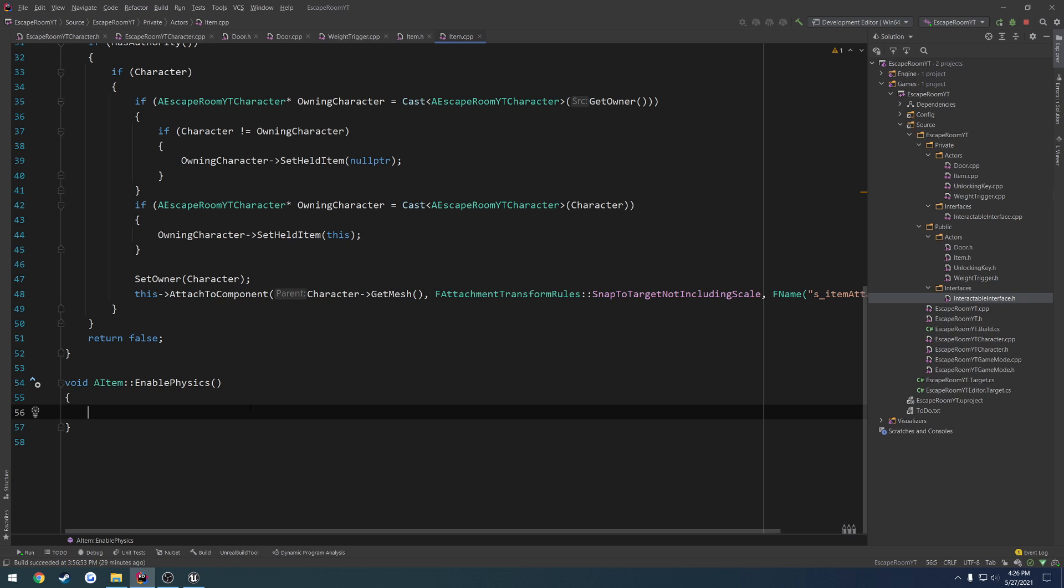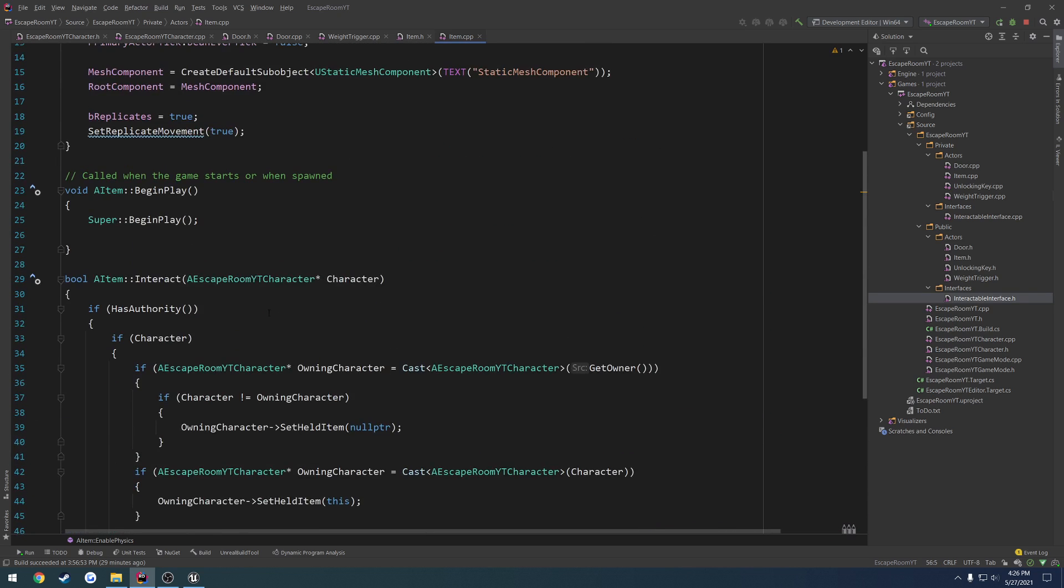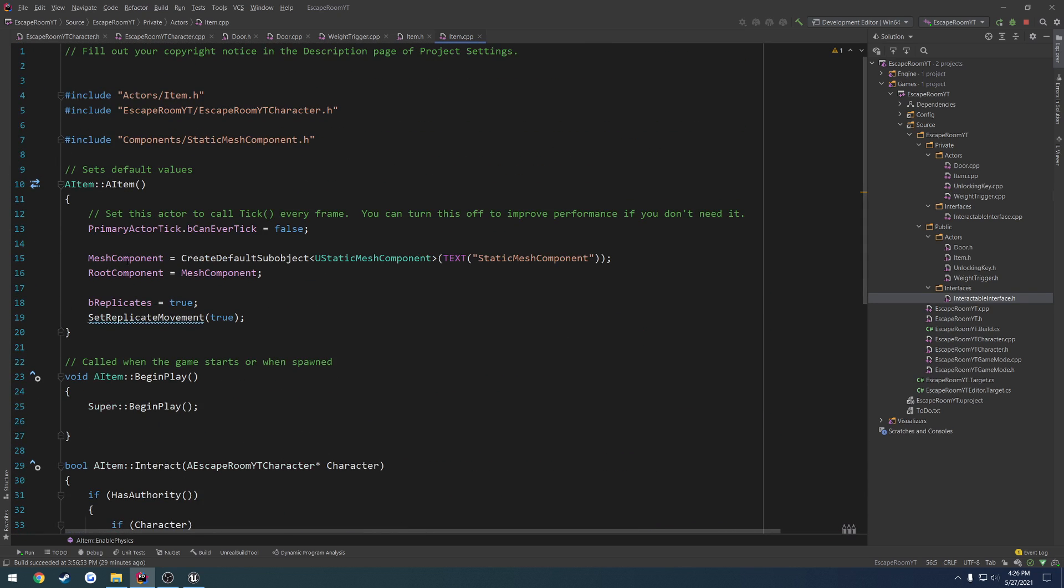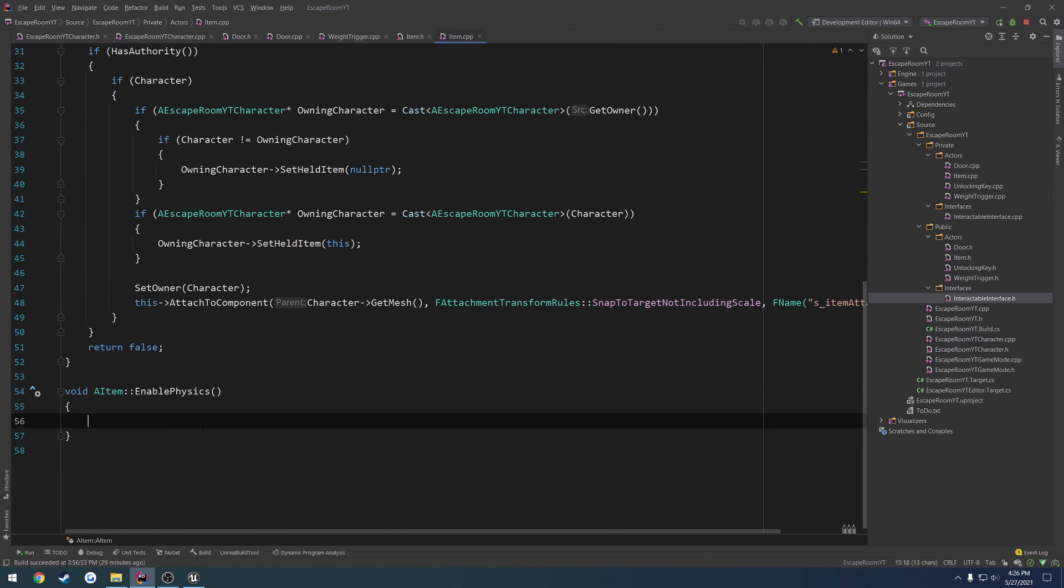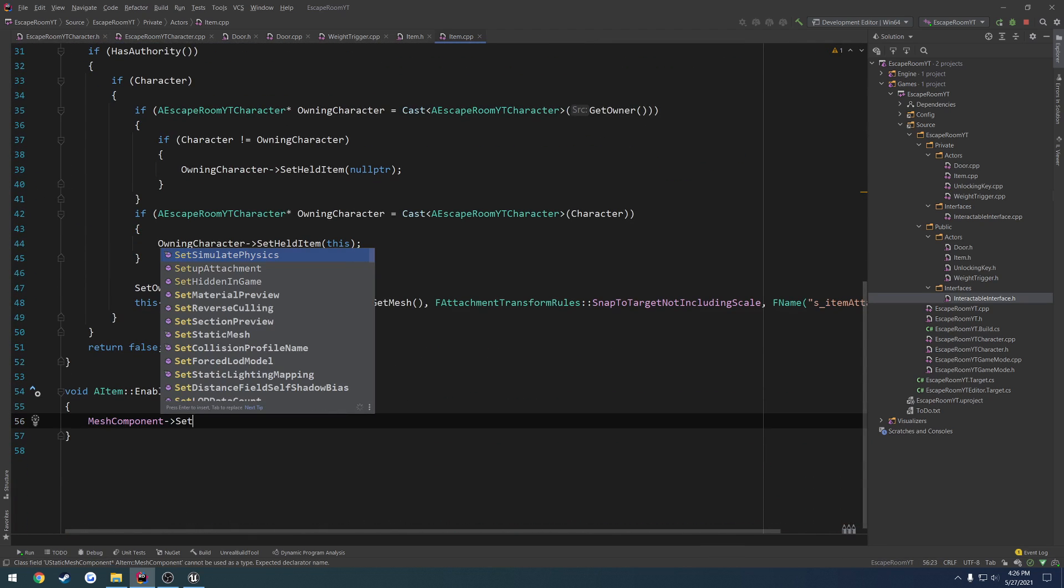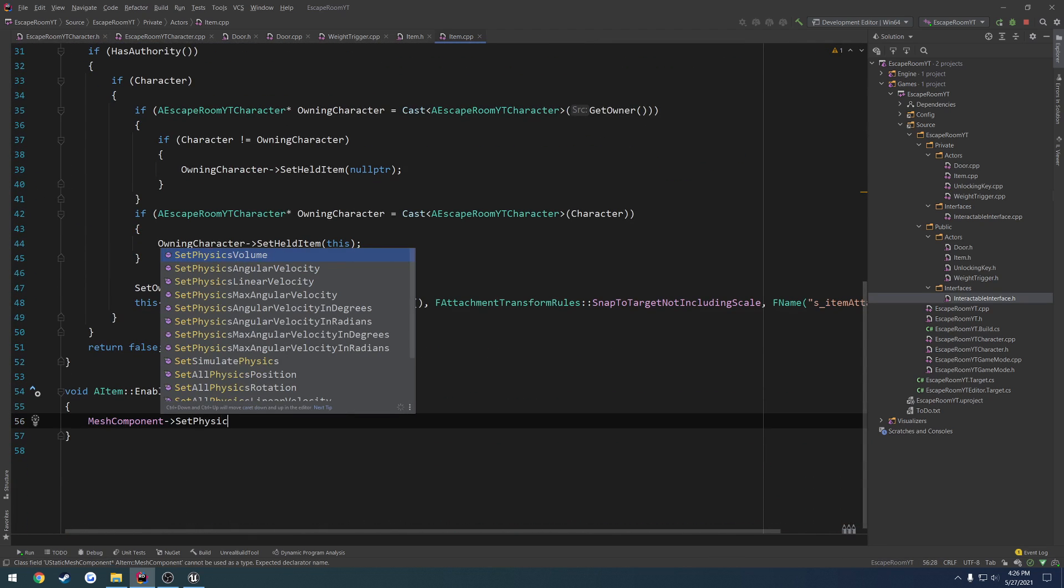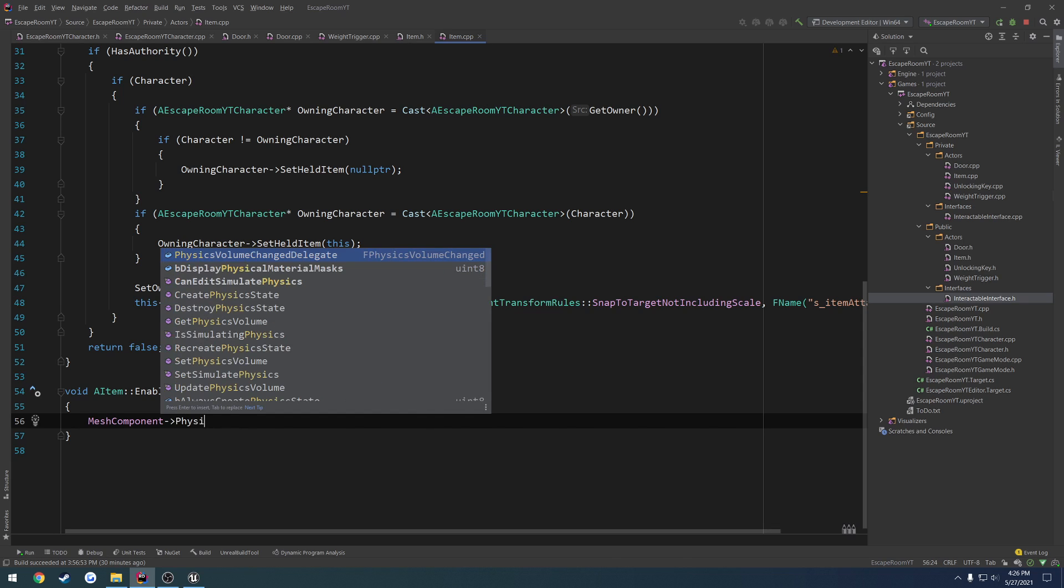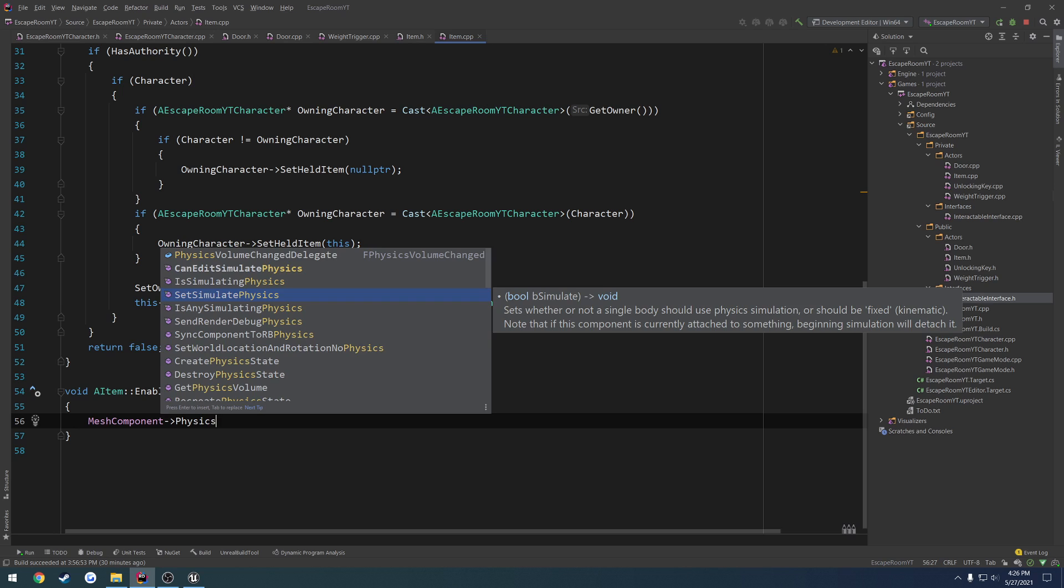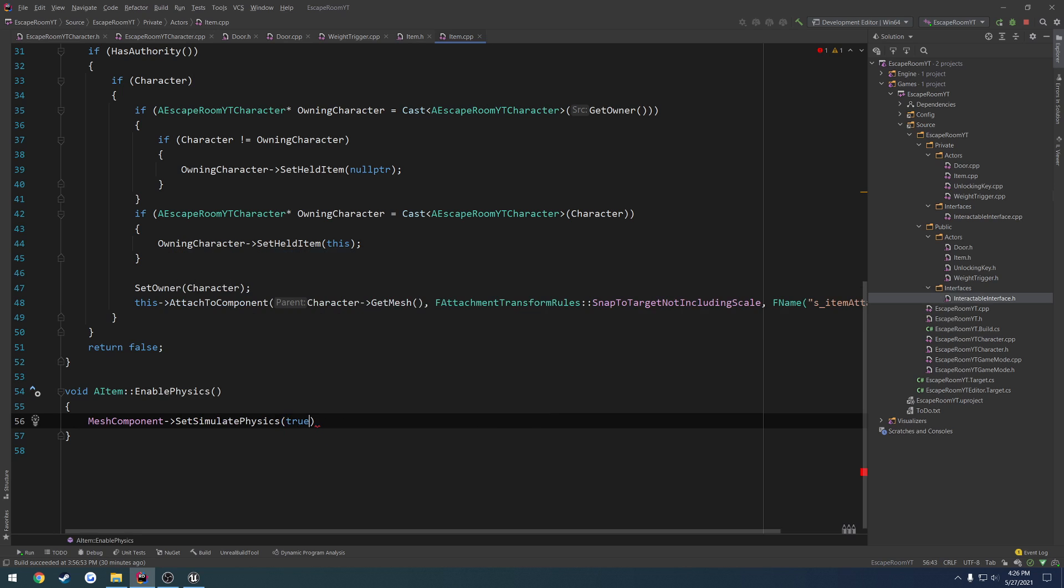But regardless, what we're going to do is, let's see, what do we call it? Item mesh. Mesh component. Set simulate physics. We're going to pass in true.